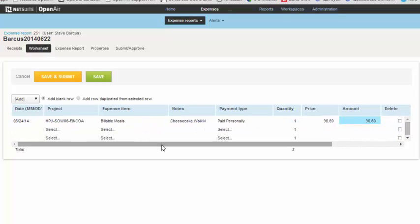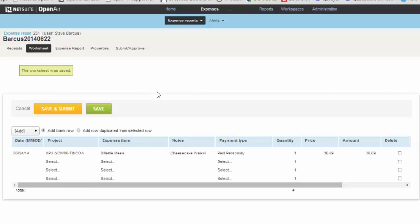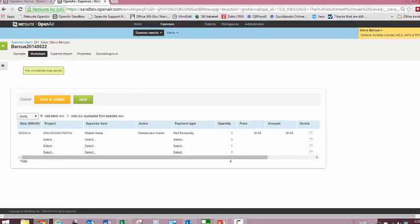The amount field is automatically populated based on the quantity and the price. To connect the two views, remember that when we were in the receipts view, the amount field didn't even show up because it's just a calculation based on the quantity and the price. When you are in this view, remember to save your work frequently in order to avoid losing your work.